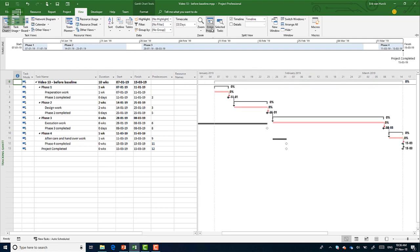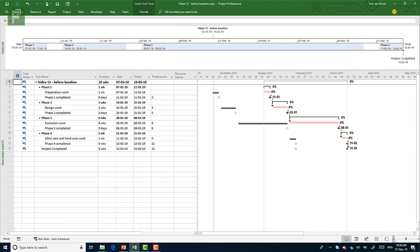So if we click on entire project, and we zoom out just a bit, we see that we originally started in November, but the whole project moved into January.